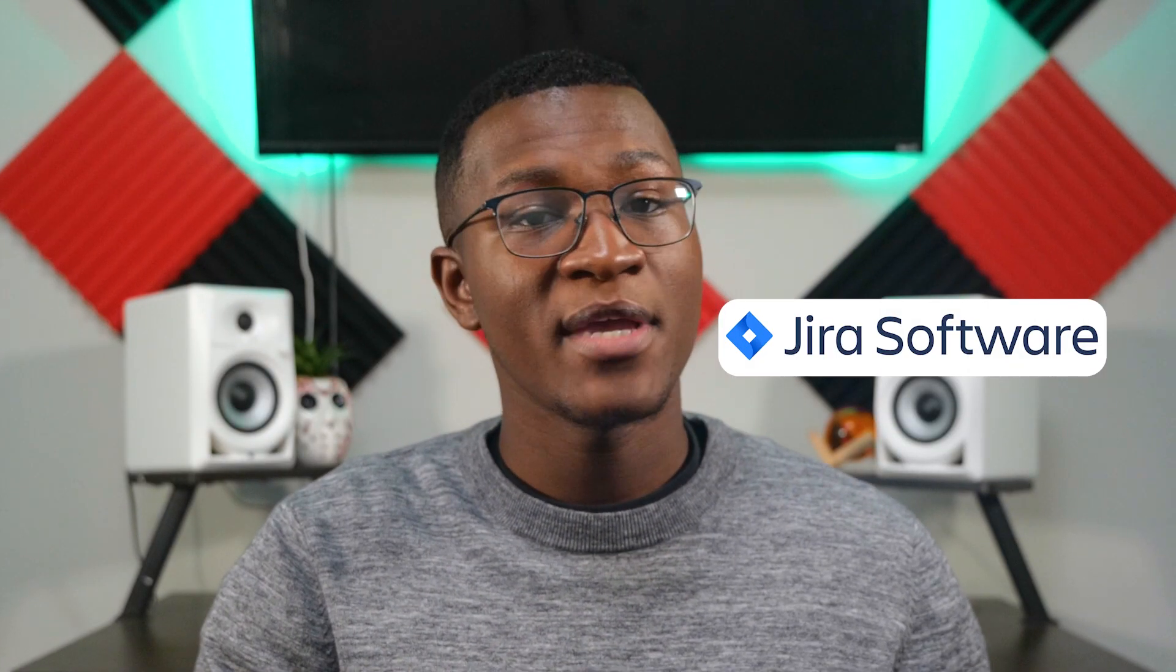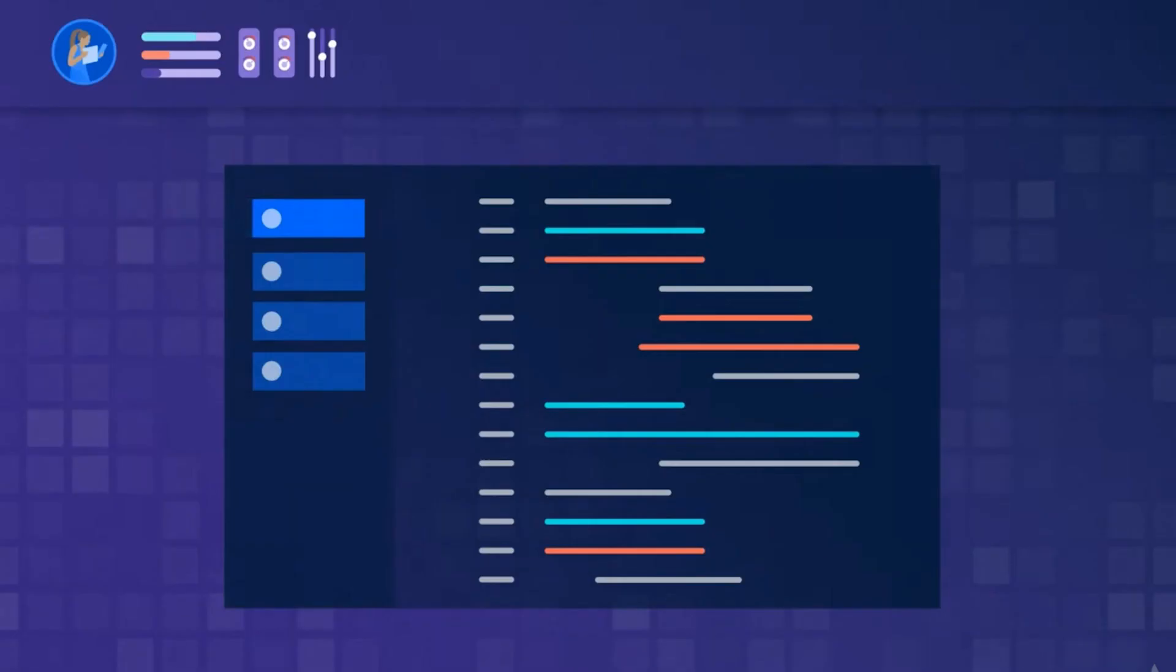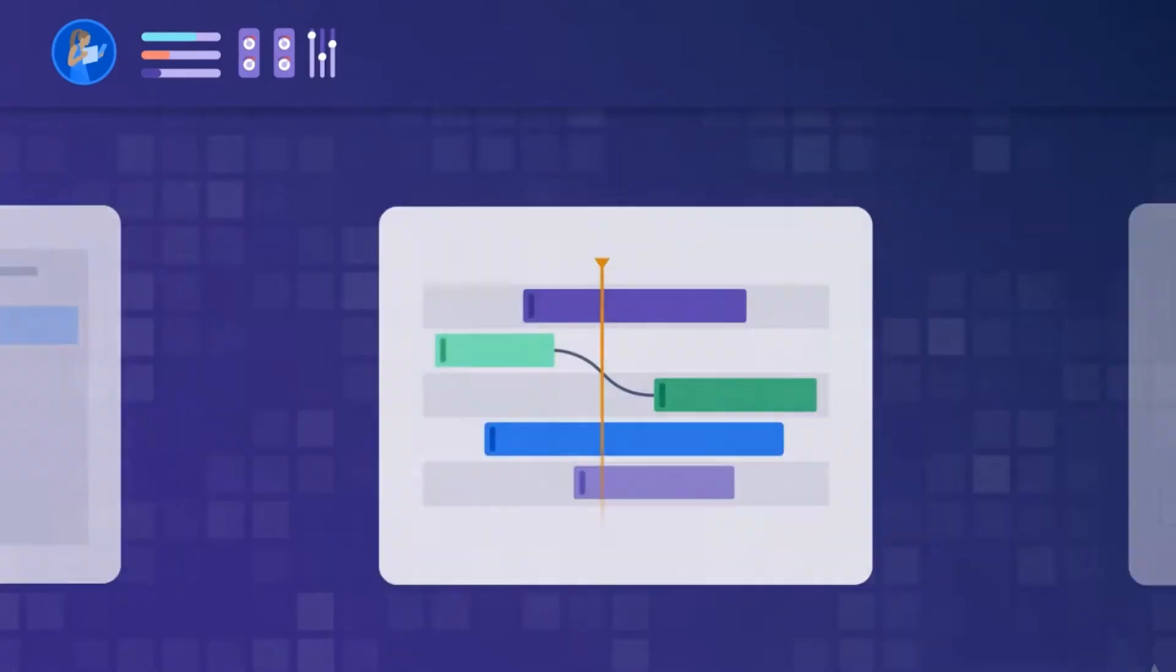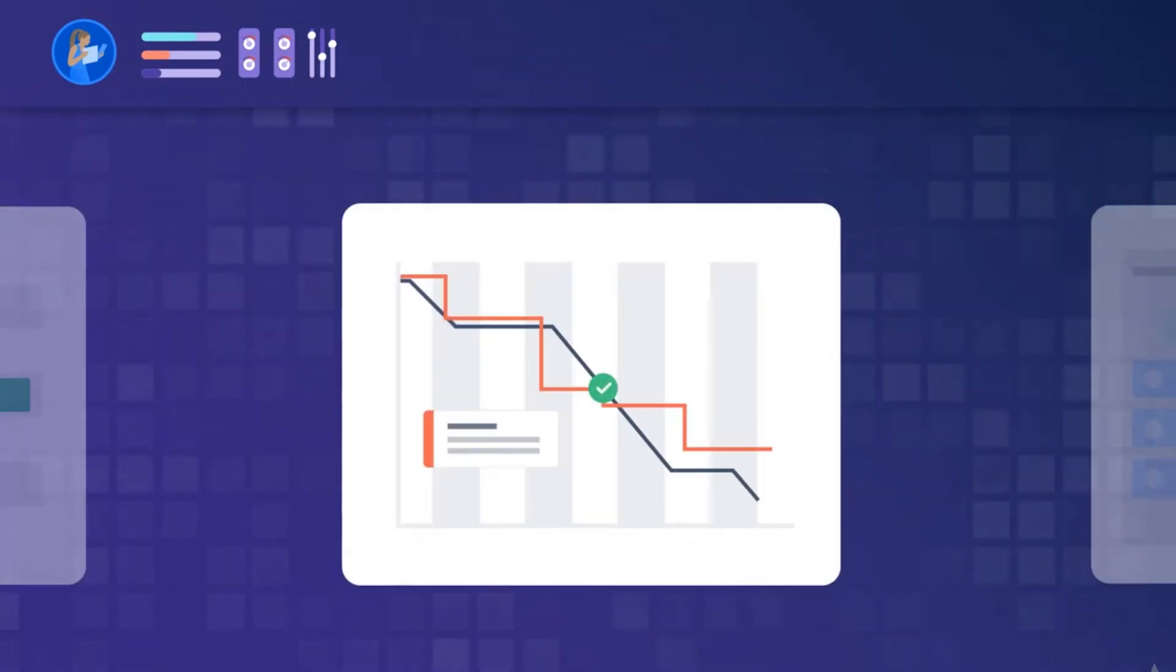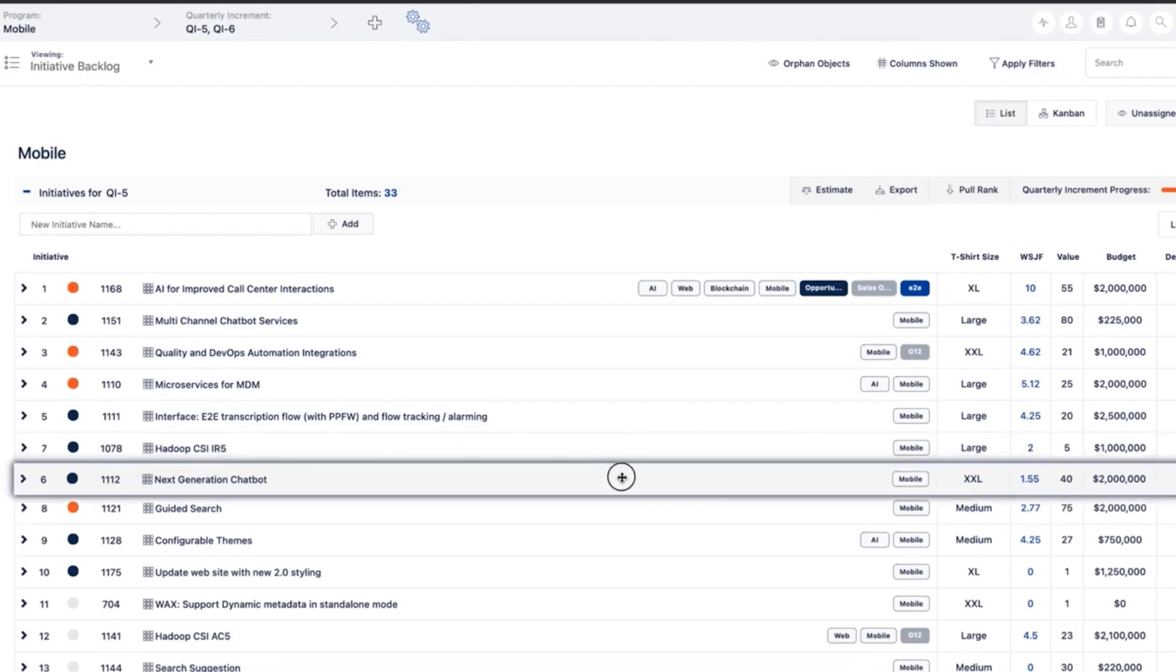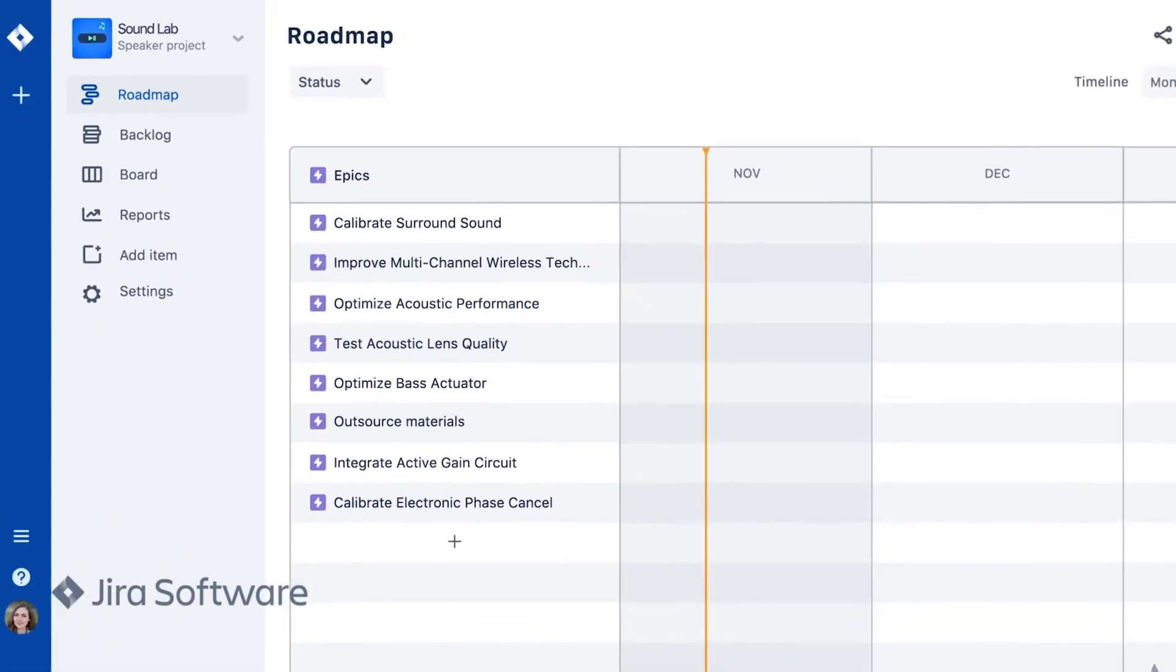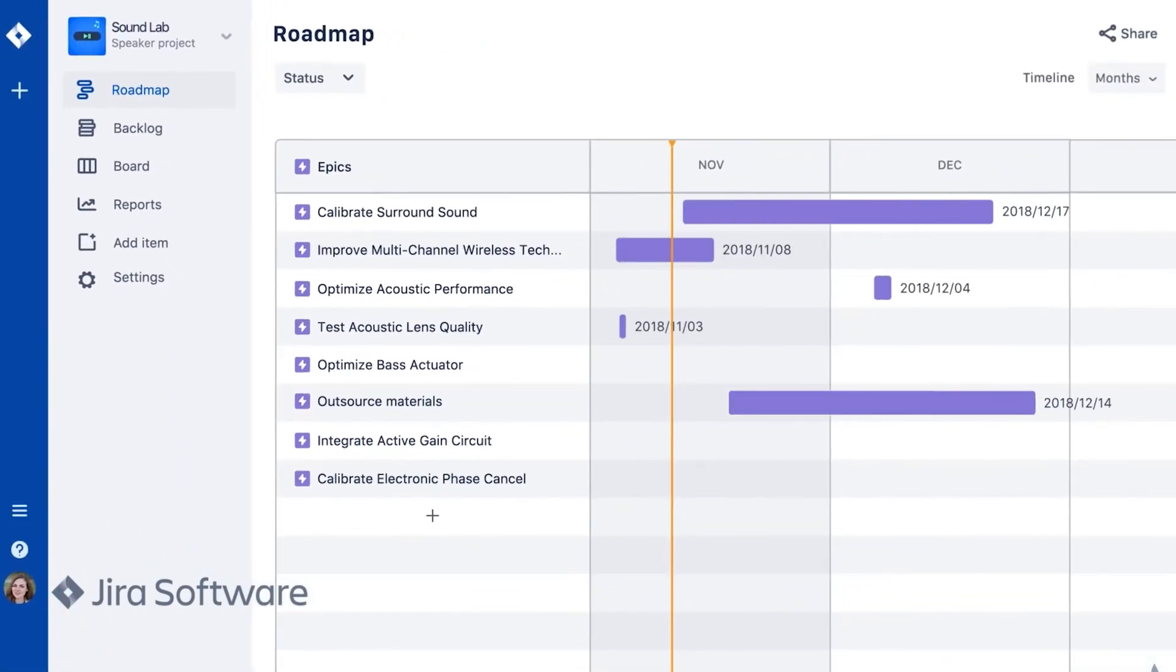And finally, we have Jira. This PM software is perfect for teams that have management development projects. Regardless if you decide to pay for Jira, it still comes with a lot of great features that developers will love. With the free version, you'll get backlog and task dependencies, encryption, disaster recovery, and account capture.